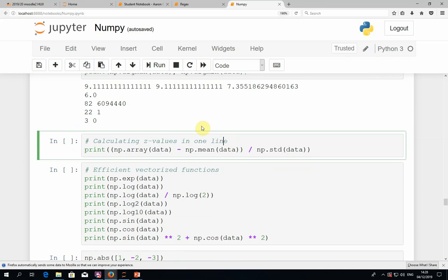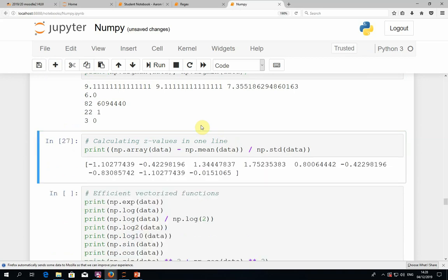Here's an example: we can calculate z-scores, which for each element computes the difference from the mean divided by the standard deviation. In NumPy we can do it in just one line — we take the data, convert it to a NumPy array, subtract the mean, and divide by the standard deviation. Thanks to vectorized element-wise operations, it all happens in that one line of code.